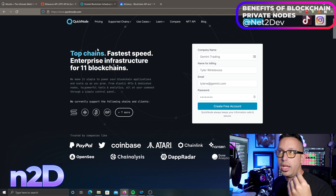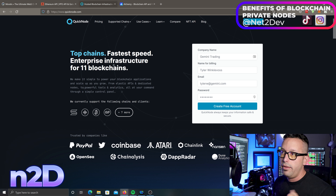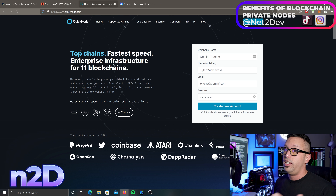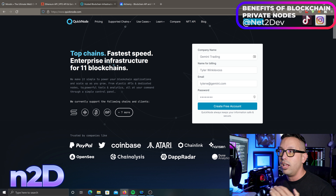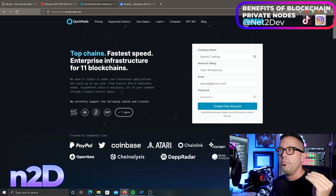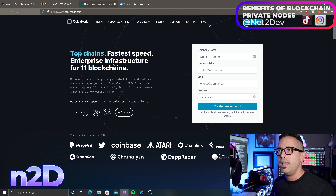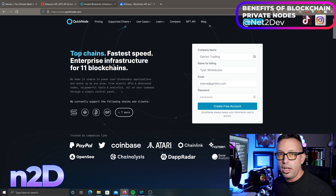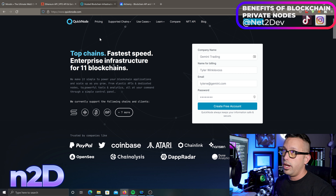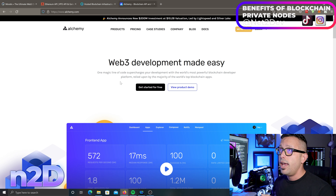QuickNode is also a very good solution — I've used it as well. It's very stable and it's extremely multi-chain agnostic, offering so many chains to work with. It's a great way to interface your web3 application to a private node.